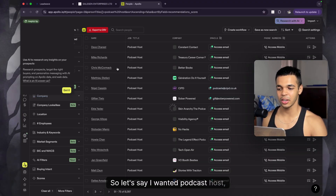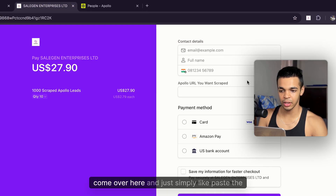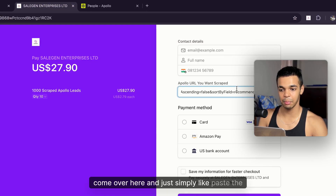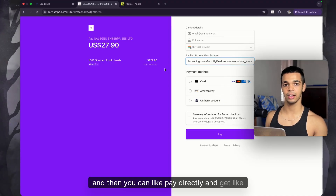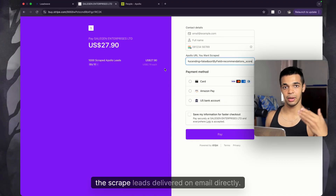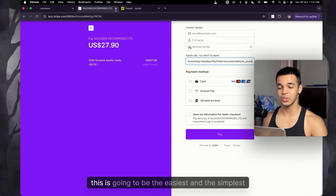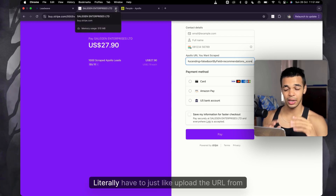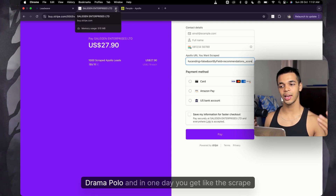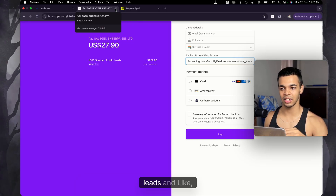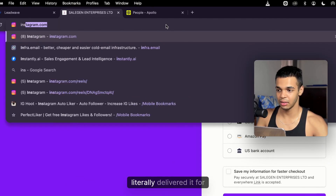Let's say I want podcast hosts — I've applied all the filters. Just copy that URL, come back to our platform, paste in the Apollo URL you want to scrape, and pay. The scraped leads will be delivered directly to your email. Literally all you have to do is upload the URL from Apollo and within one day you get the scraped leads.